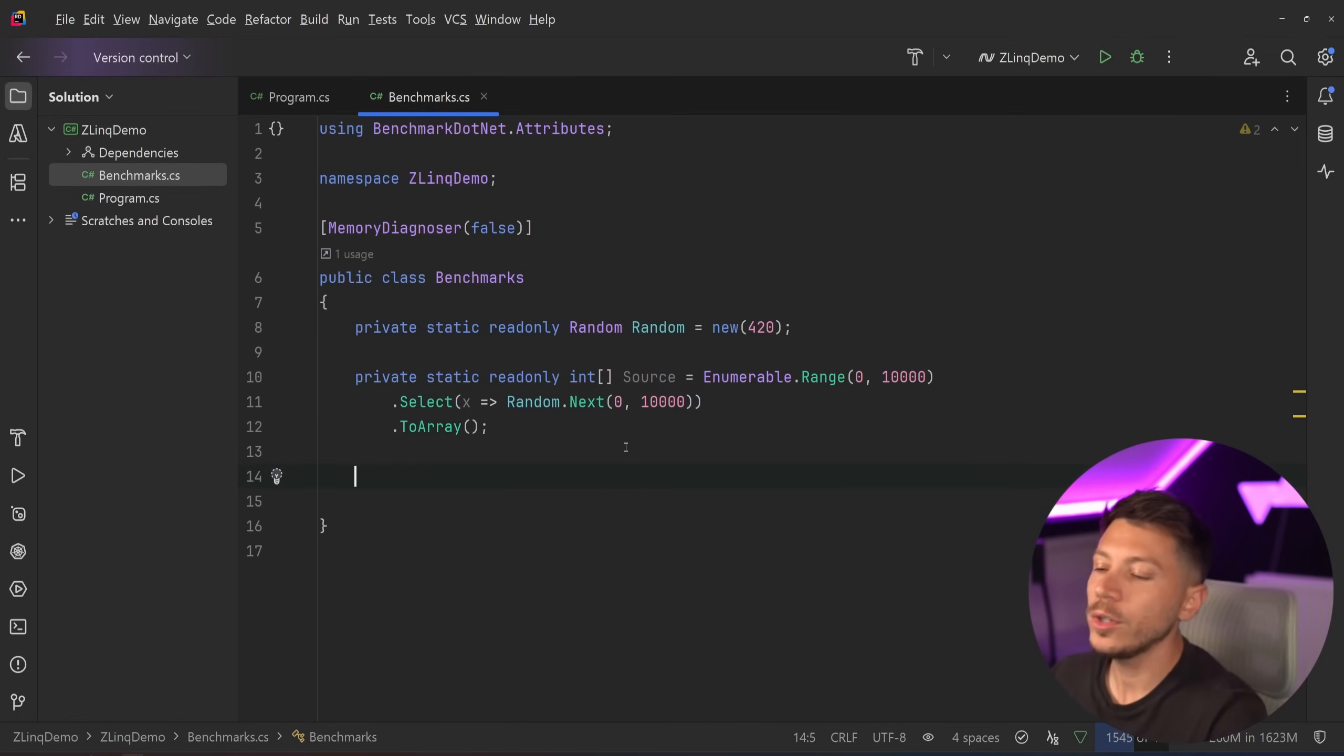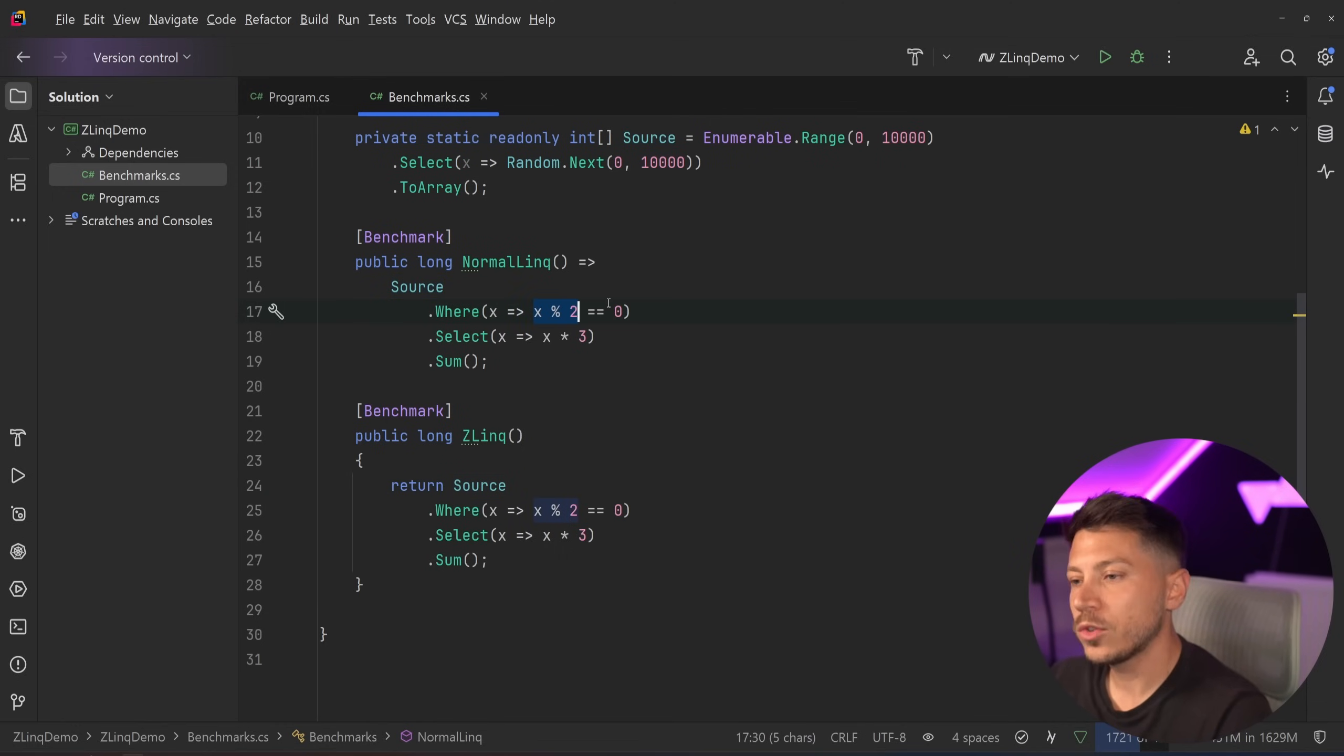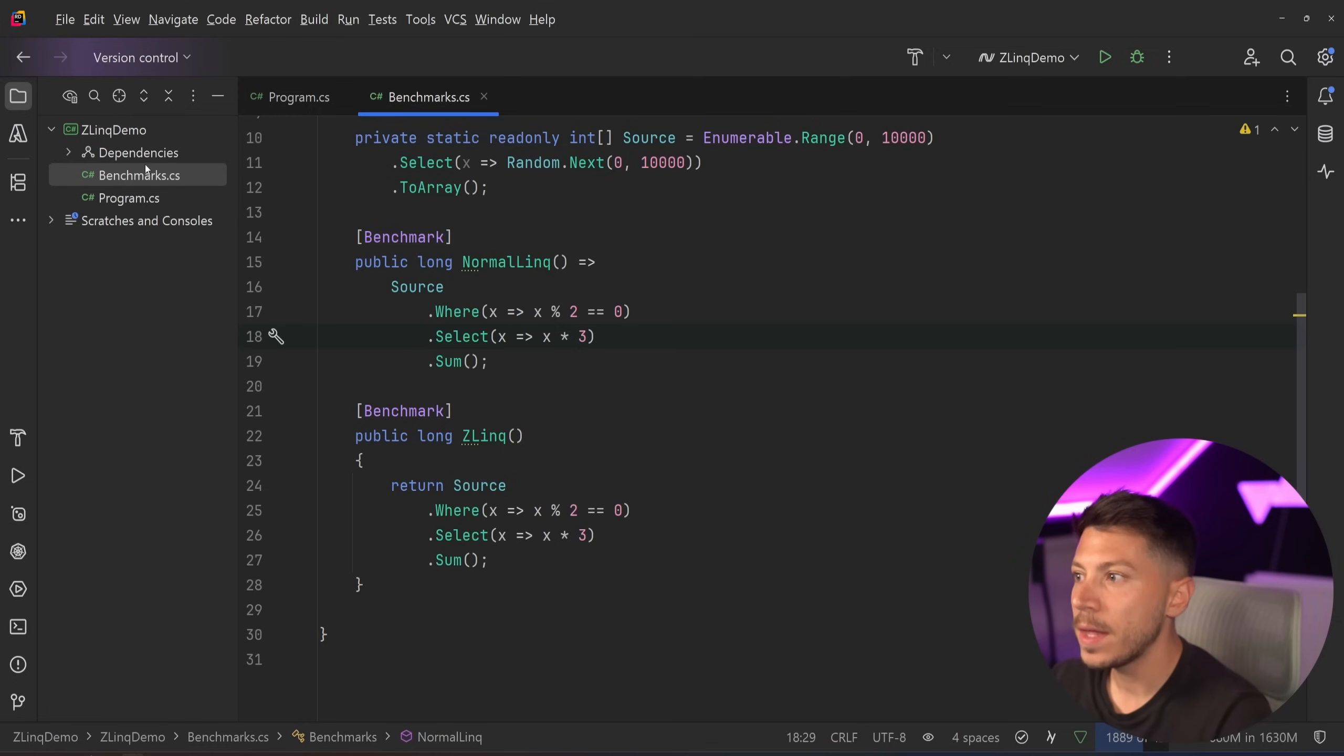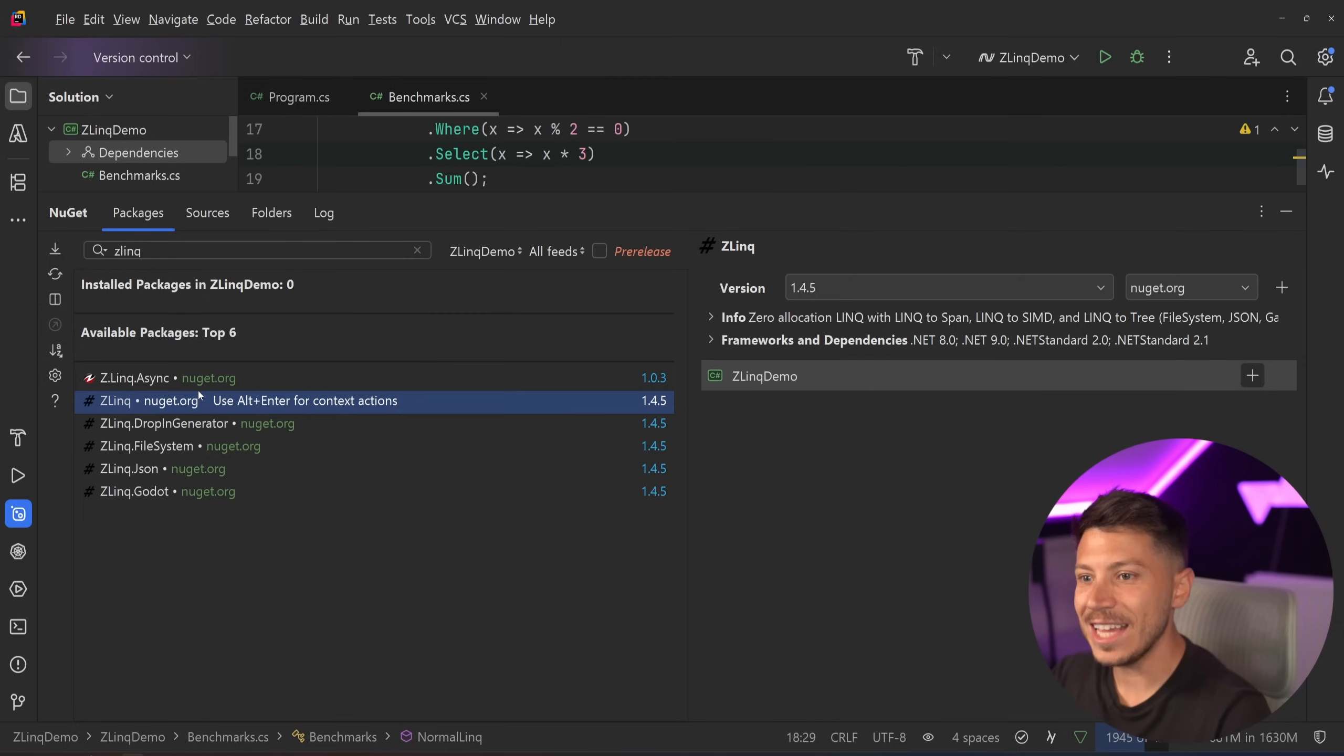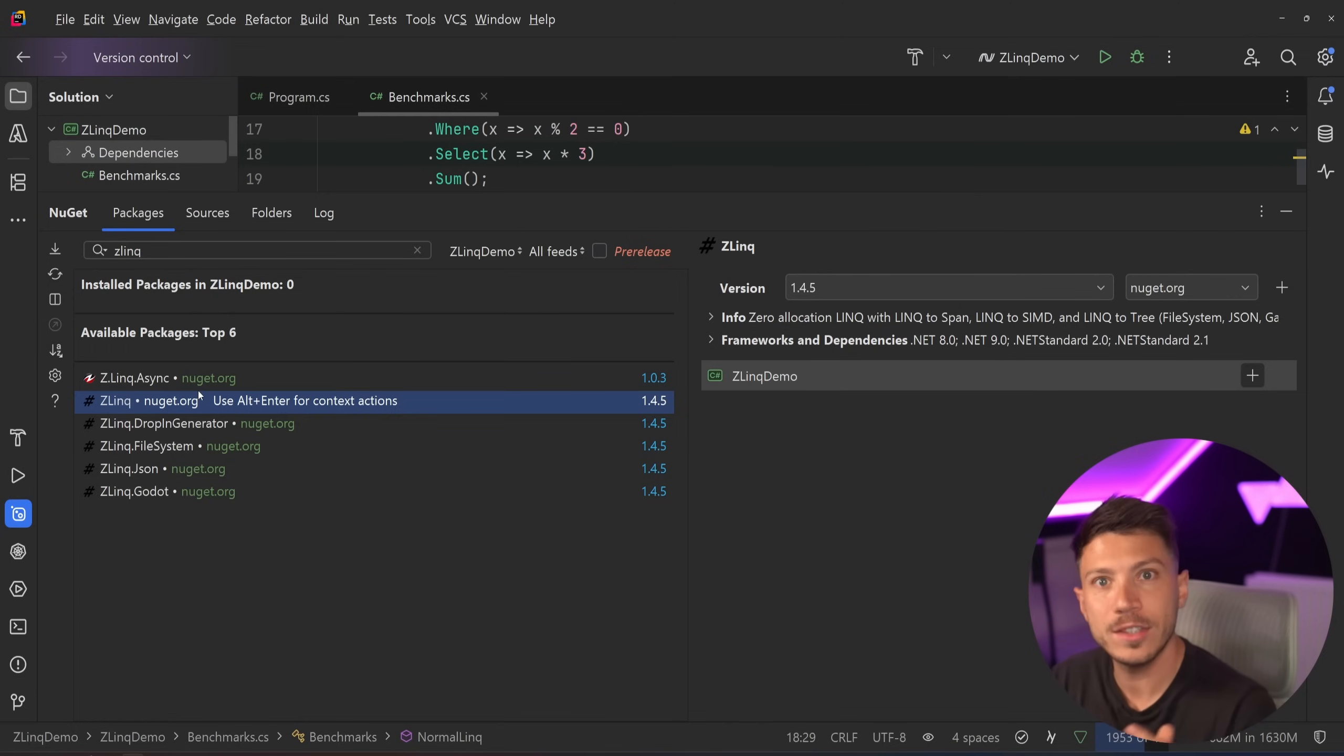So I'm going to start with the simplest thing that you can possibly do. This is the benchmark we're going to be running. We're going to be using the modulus 2 to see if that's 0 and then we're going to be selecting to multiply by 3 and then get the sum out of this method. Now what I'm going to do is I'm going to go to NuGet and I'm going to add Zlink into the project. Zlink is that library I'm talking about. It's part of many Z libraries that are focusing on performance.